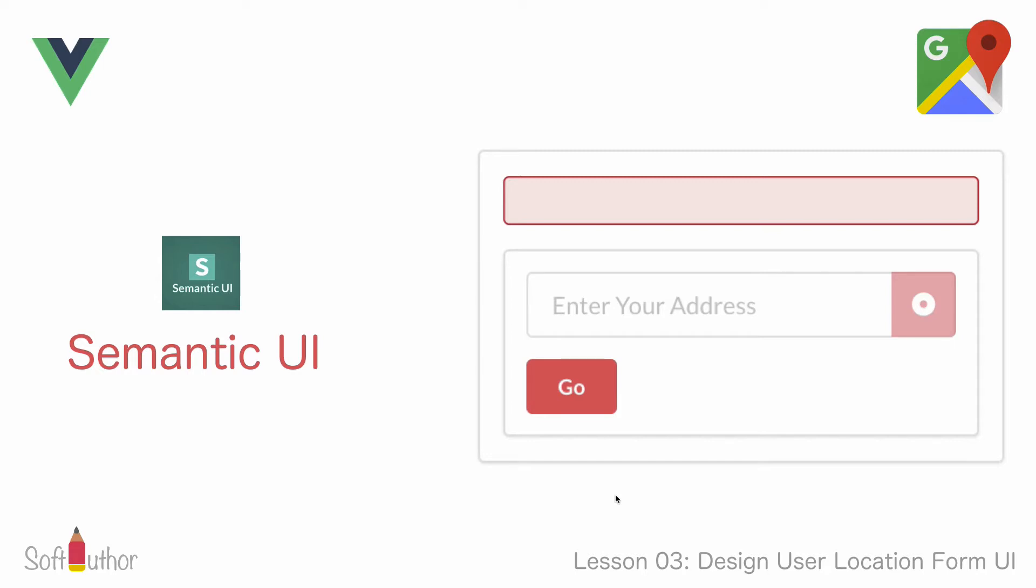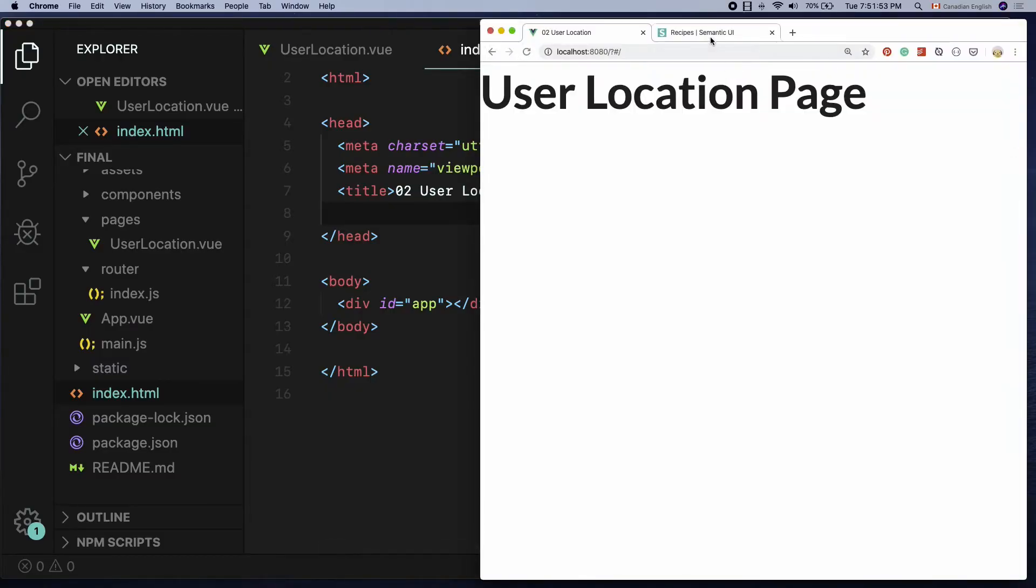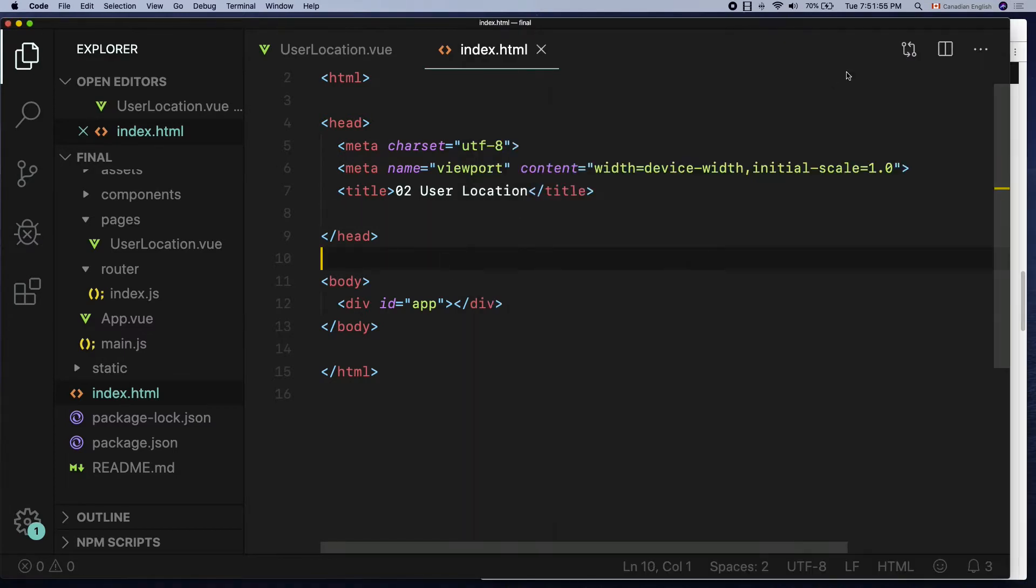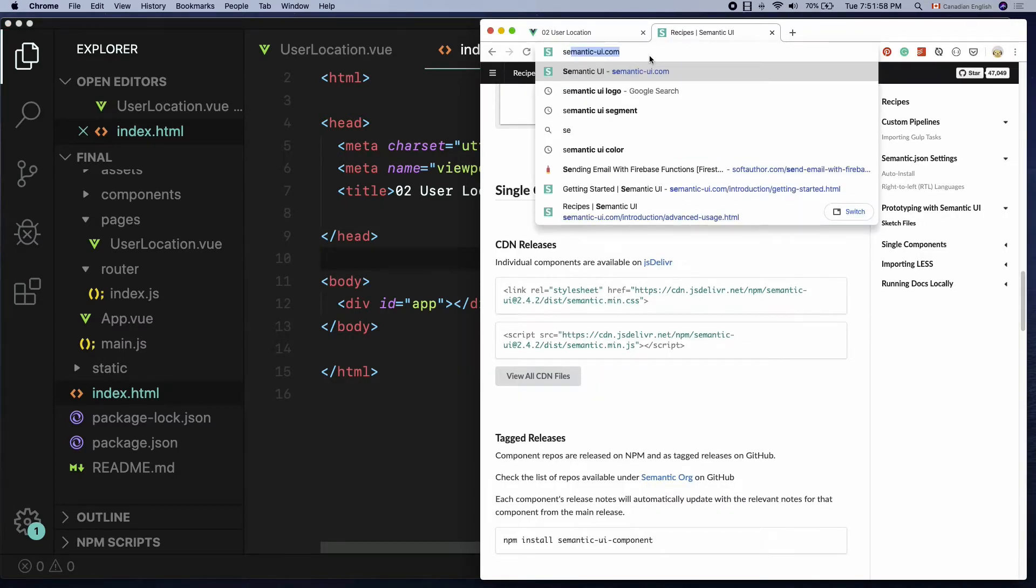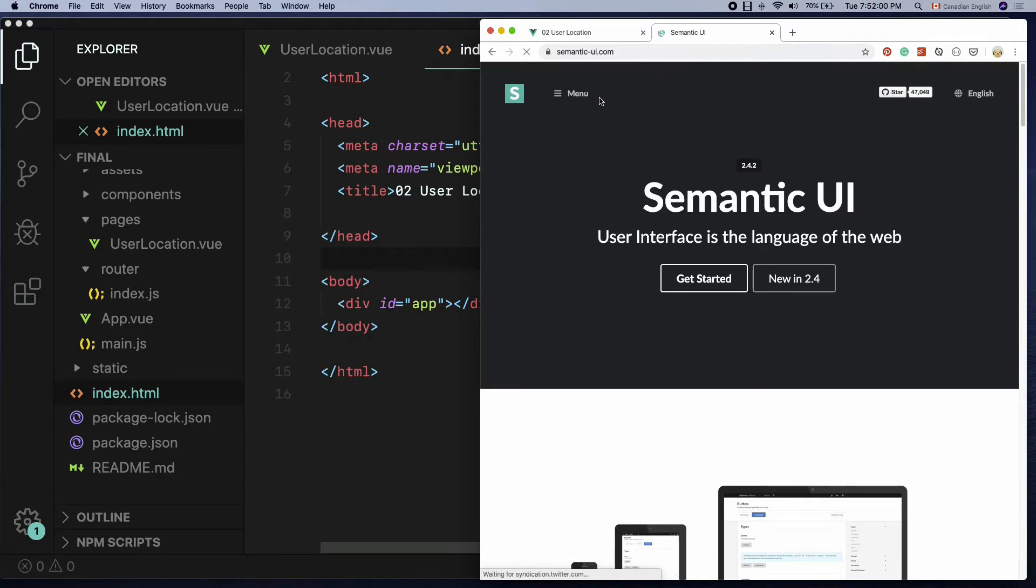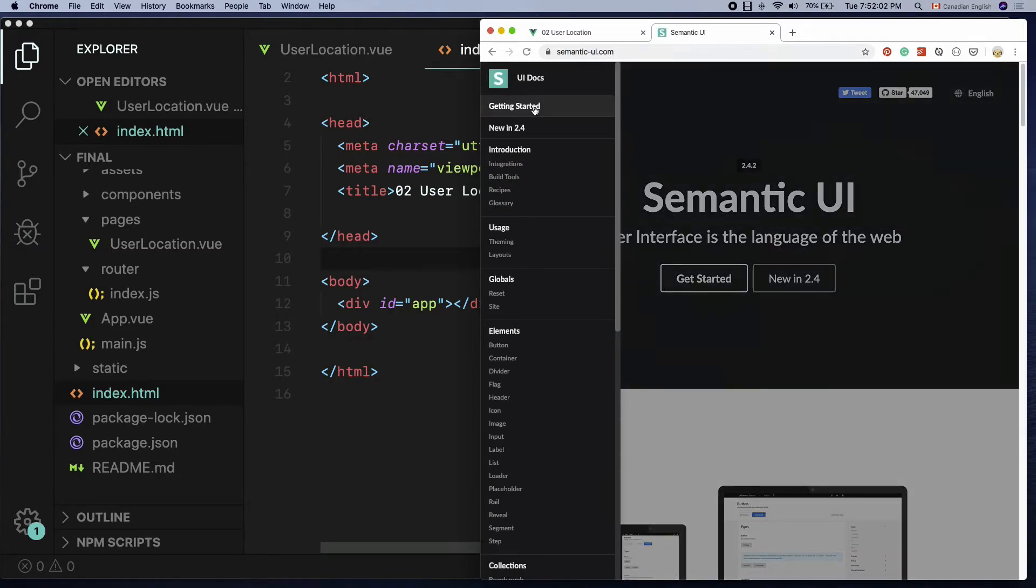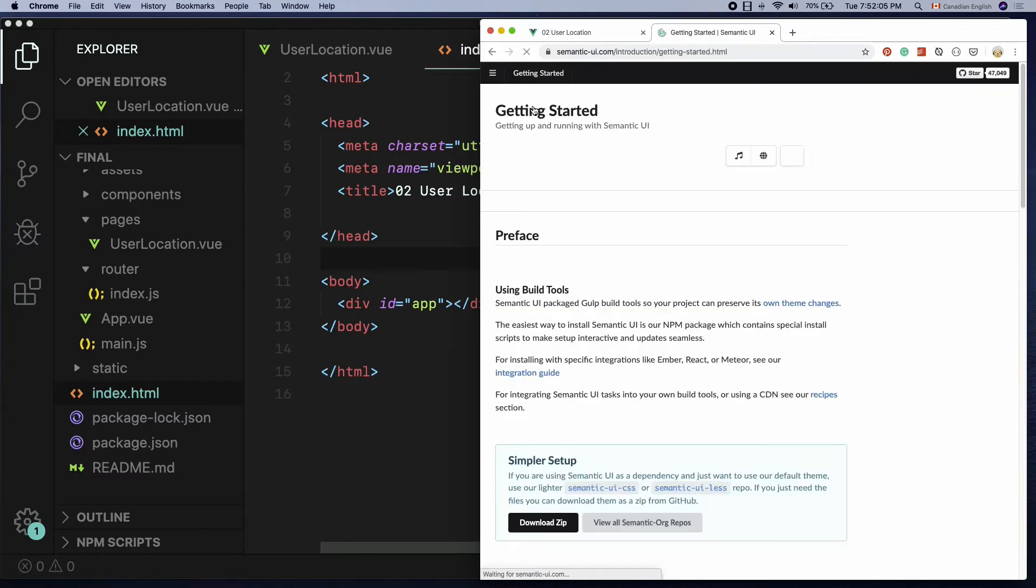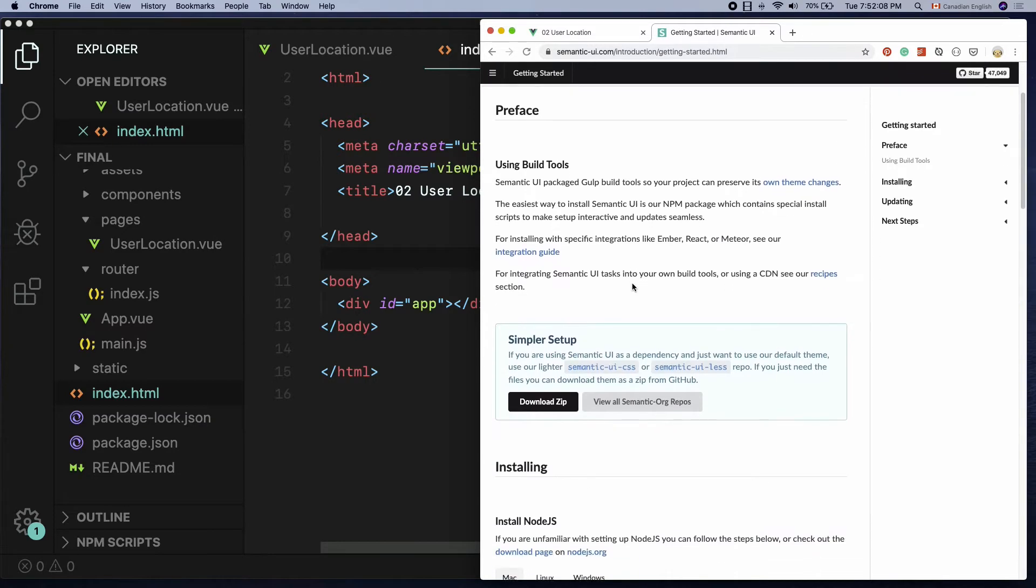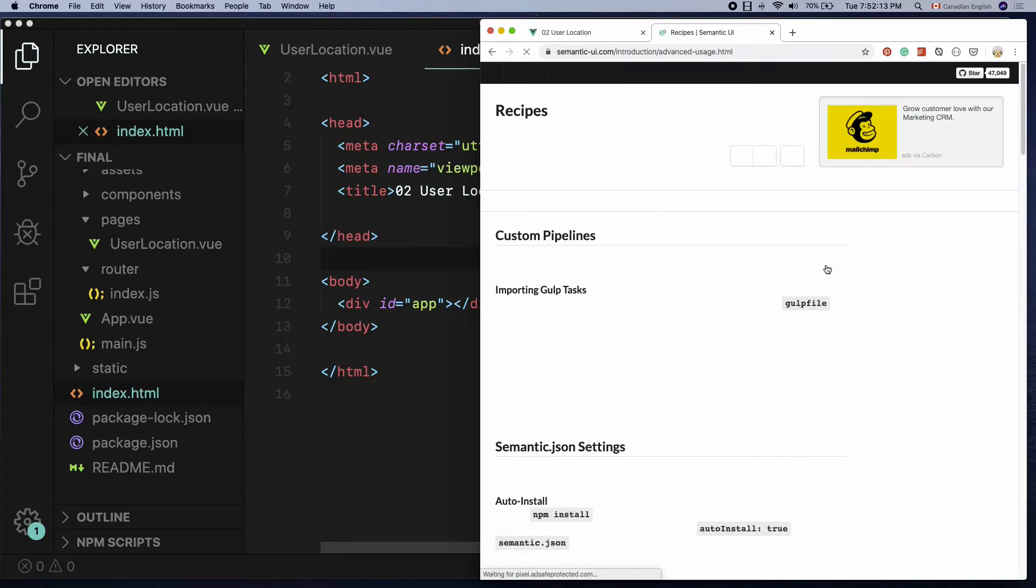So let's go and grab that. Open up the browser, go to the Semantic UI website and click the menu icon at the top left. Choose getting started link from the sidebar. Under preface using build tool section, click the recipe link at the end which will bring another page.